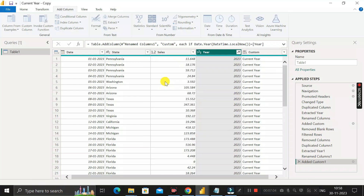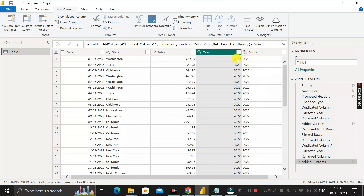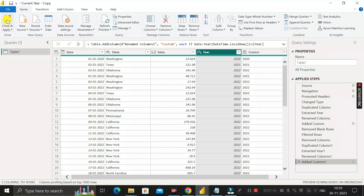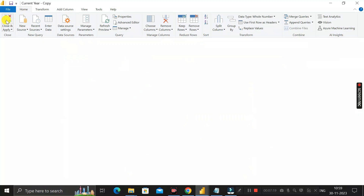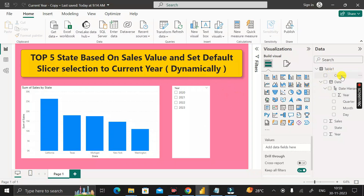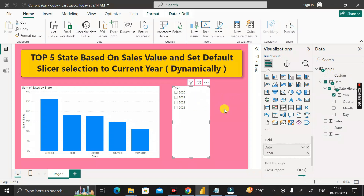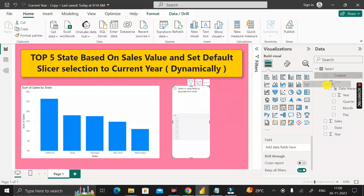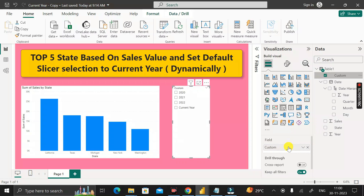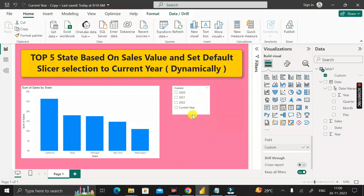After clearing the filter, you can see that wherever any other year is present, the same value appears in the custom column. Now click the Home tab, then Close and Apply. Back in the report, we have successfully created the new custom column. In the slicer visual, instead of the Year column, drag the custom column into the field section. Now the slicer shows 2020, 2021, 2022, and 'Current Year' in place of 2023.